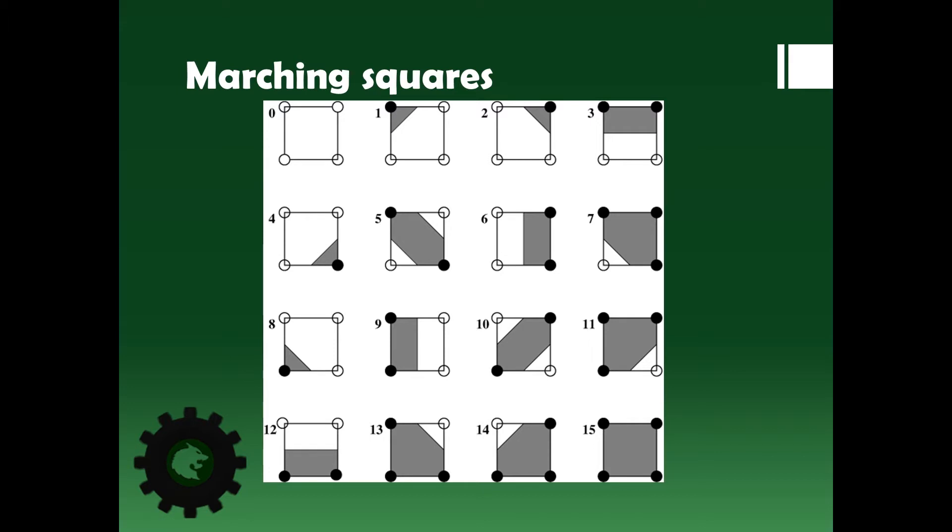On top of that it's also a very nice algorithm because you can do it for all the different grid points individually. You don't need to know data around it that you already calculated, which means you could theoretically do all of them at the same time. Of course, on the computer that doesn't really matter, but it does make coding it a lot more easy.